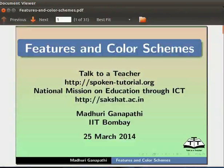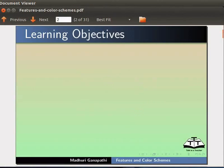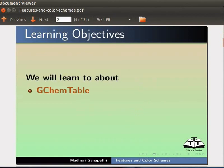Hello everyone, welcome to this tutorial on Features and Color Schemes in GChem Table. In this tutorial, we will learn about GChem Table.